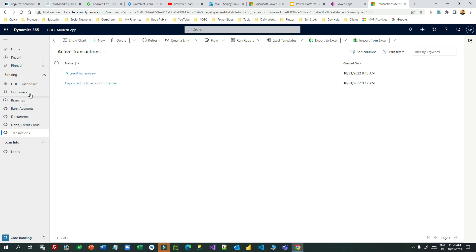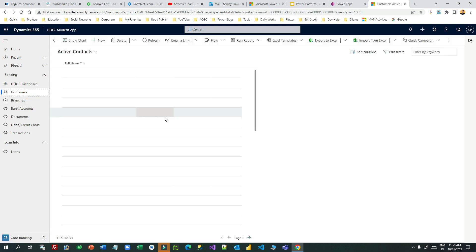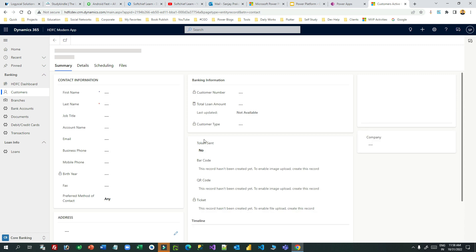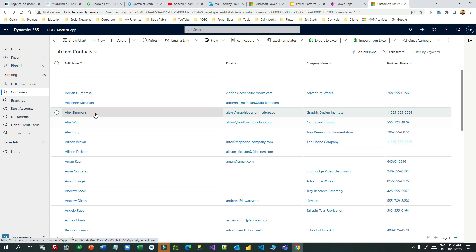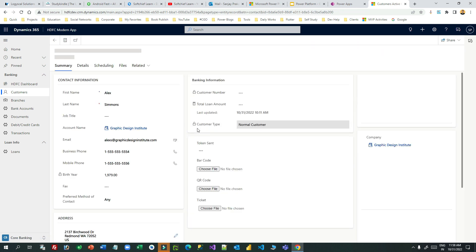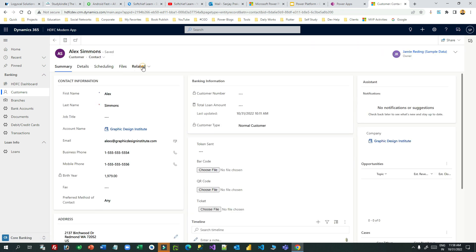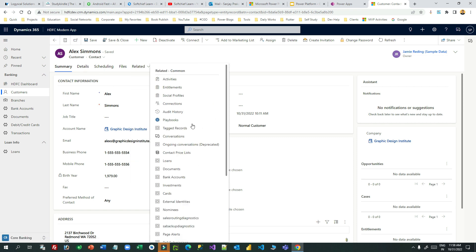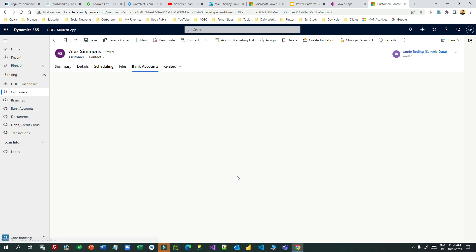So if we represent this in different lookups, what is our expectation? Let me open an existing customer. Let me open Alex Simon. I can go to the related bank accounts because it is a one-to-many relationship. I can go to bank accounts and create a new bank account for this customer.